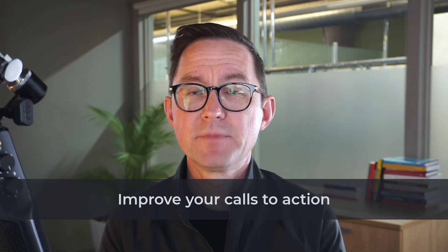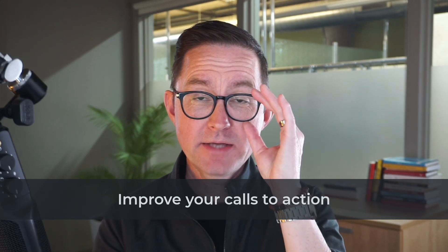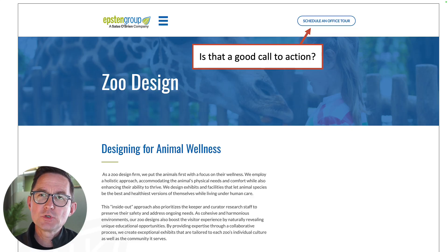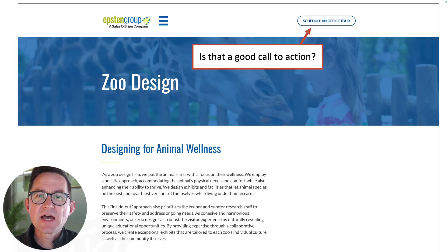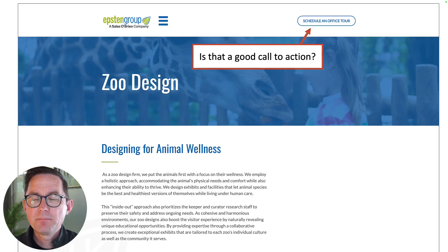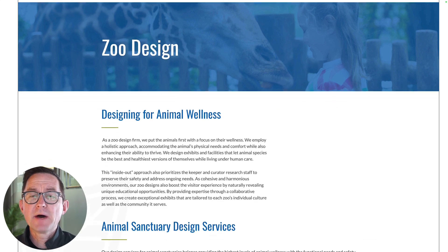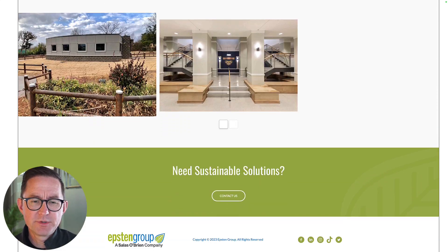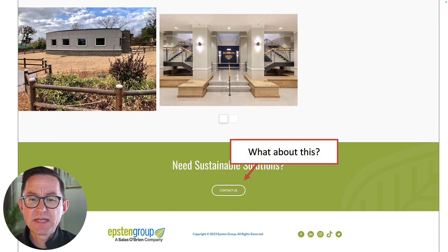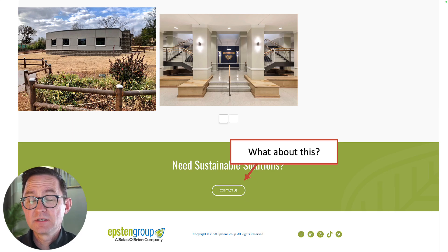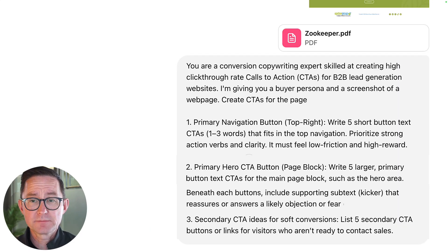Final thing: calls to action. 'Contact us,' as we said, is not a call to action. Now we're a zoo enclosure design company, and we've got a button at the top: 'schedule an office tour.' Not sure that's really the best call to action. There's another one at the bottom of the page — 'Need sustainable solutions? Contact us.' Let's let AI audit this for us.